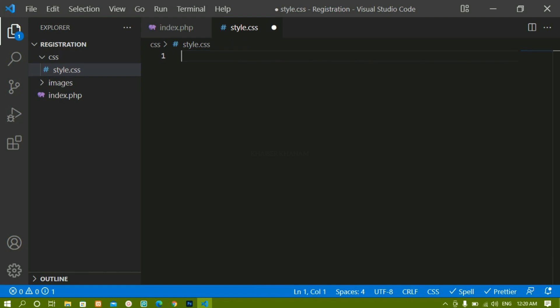Now inside this we are going to create CSS variables. CSS variables are very important — if you are using the same color multiple times and want to change it, you do not have to change it each and every time. You can create a separate variable for that color, and if you change it once it is going to reflect everywhere.